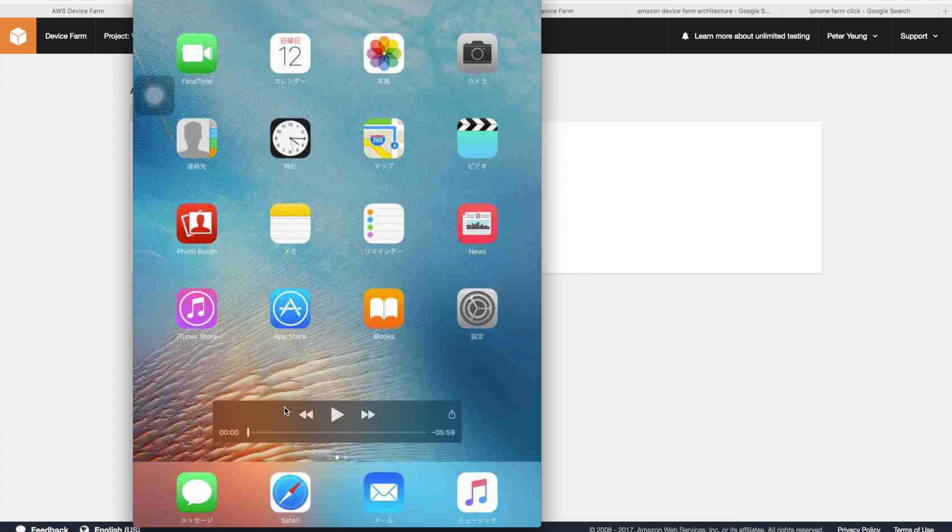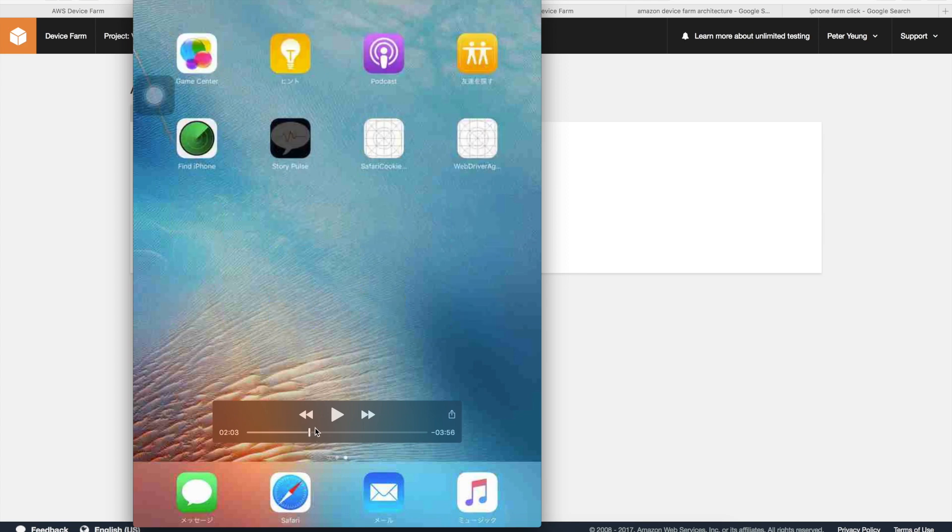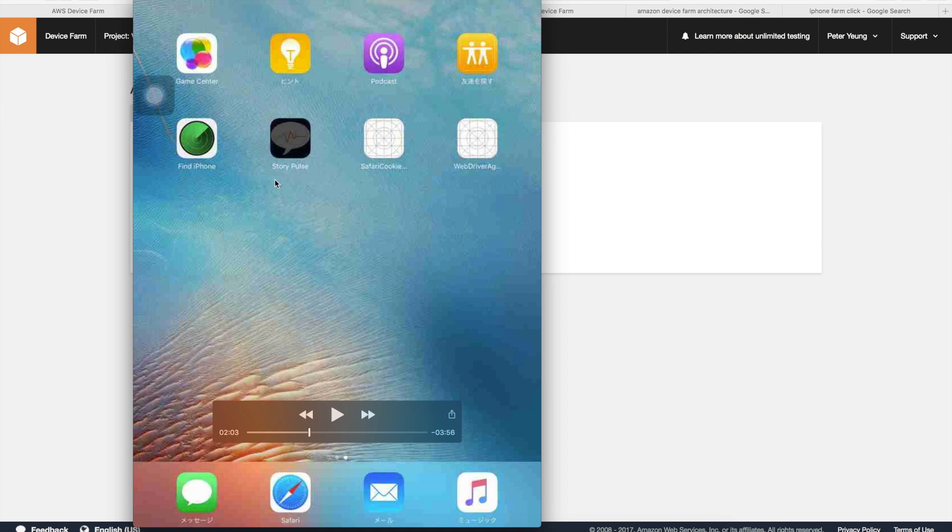If I just navigate here... it looks like this one is not a native app. They're probably testing something called Story Pulse. Your app actually gets left on the device unless you actually clean it up.